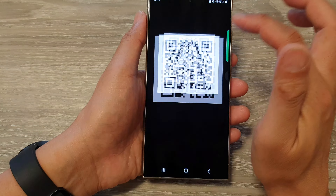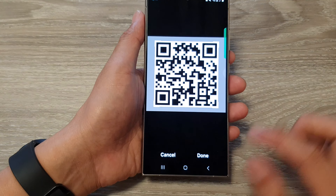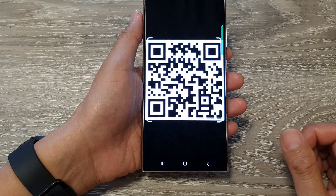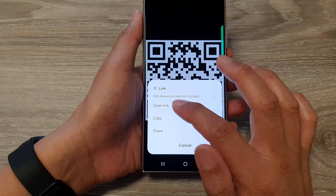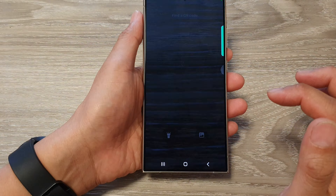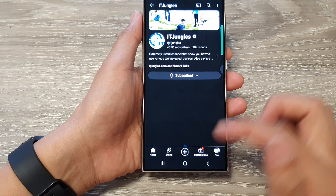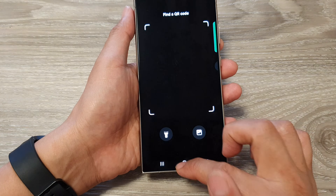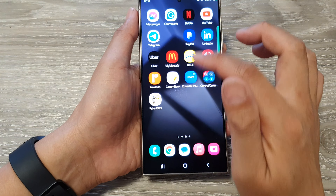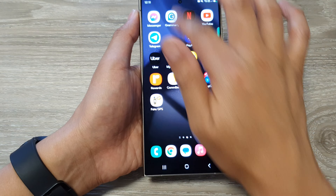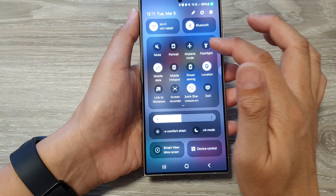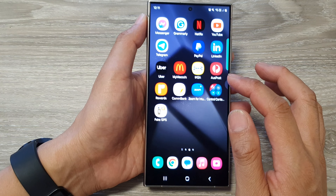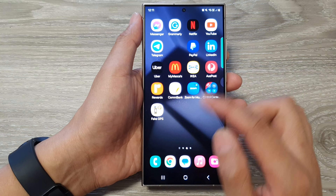Select the image and then tap on done. From here you can tap open link — that is the QR code that goes to my channel.